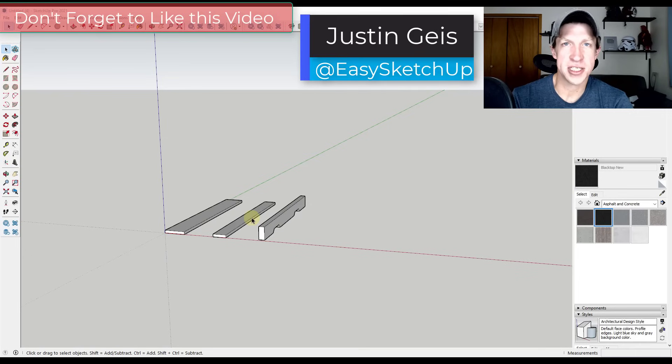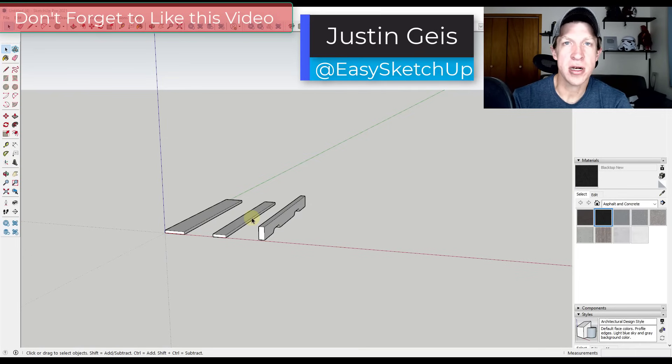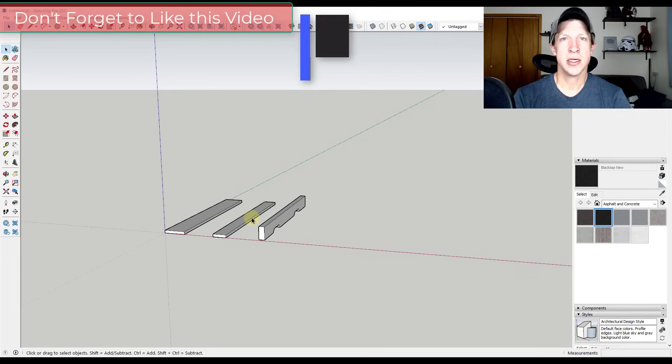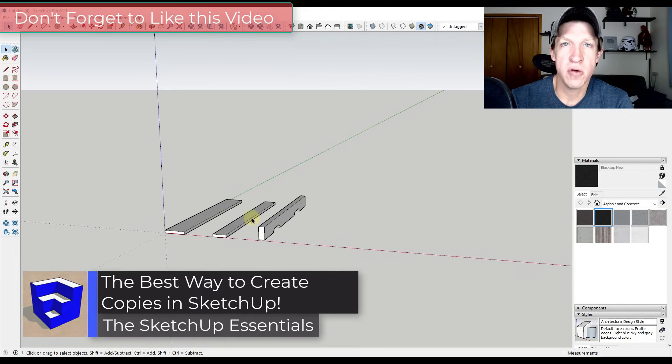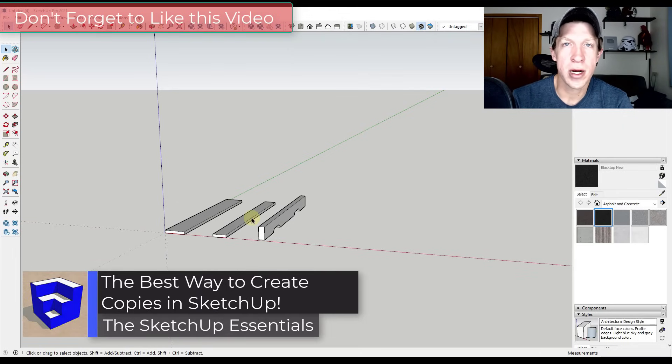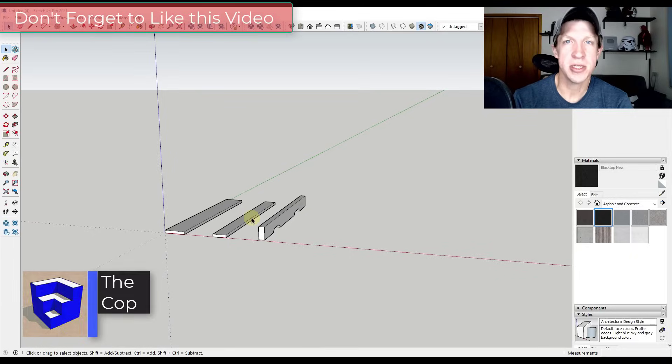What's up guys, Justin here with the SketchUp Essentials.com back with another SketchUp quick tip for you. So in today's video, we're going to talk about how to use the move tool in copy mode in order to create arrays in SketchUp. So let's go ahead and jump into it.